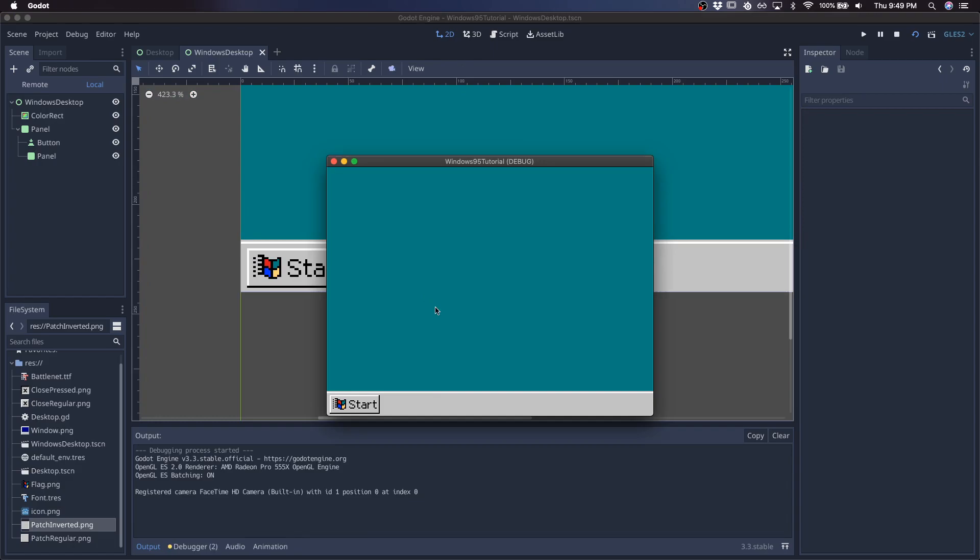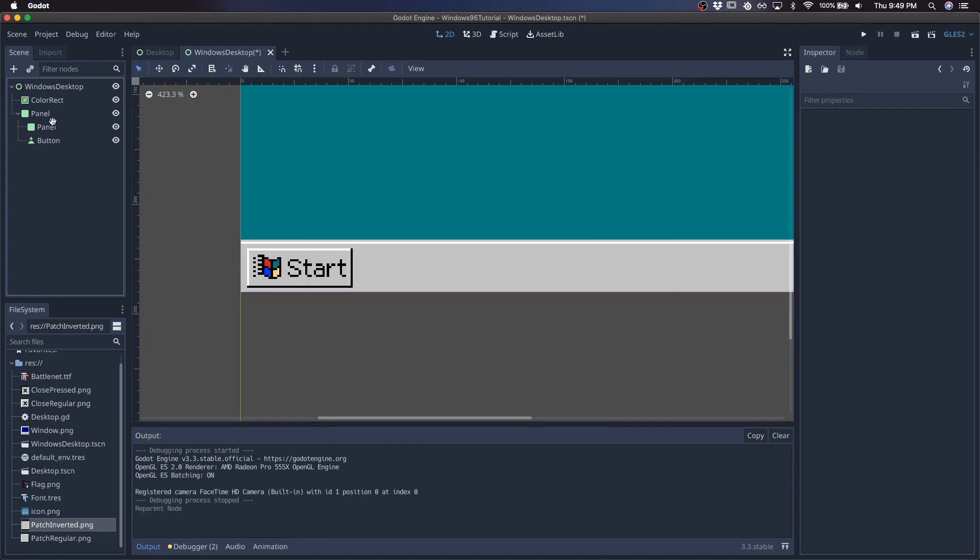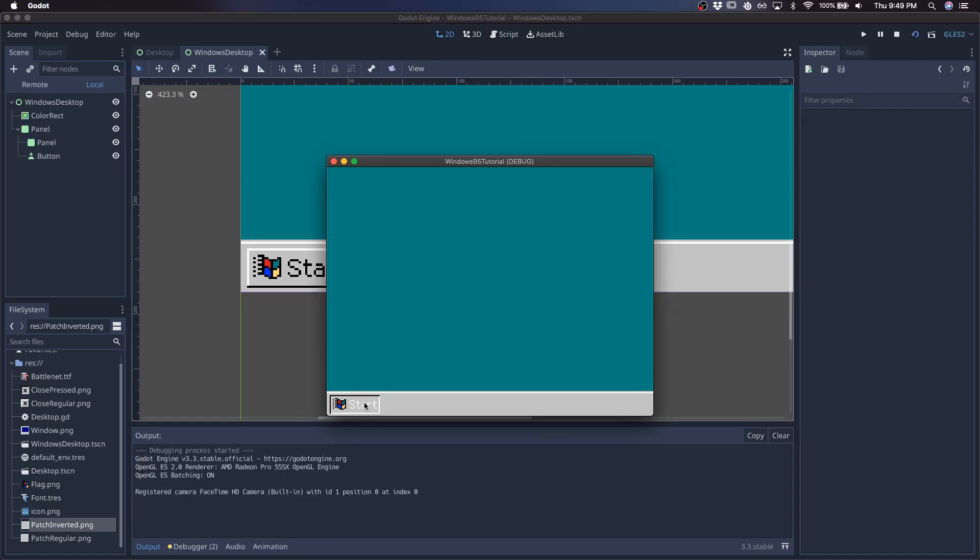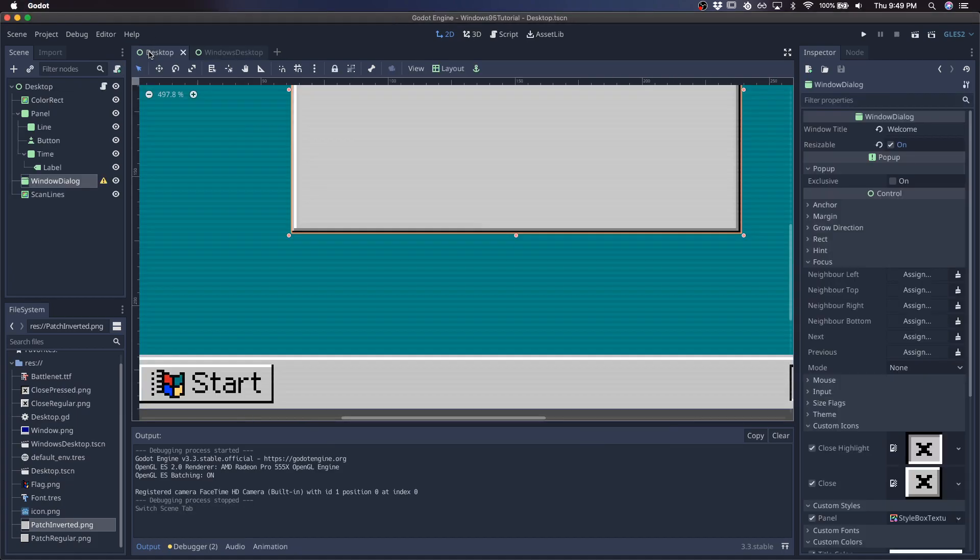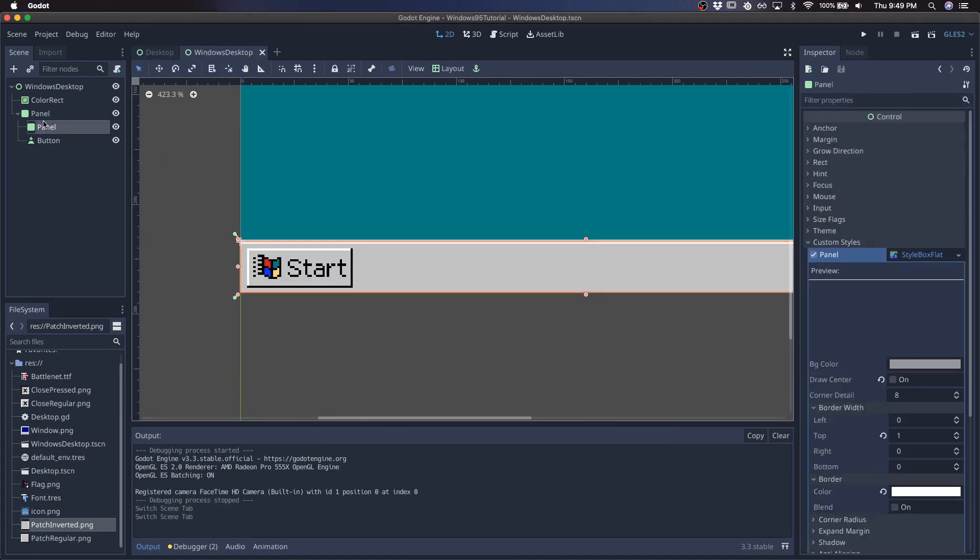And so, okay, we've got the start button. Yep, got the start button, and I'll add the time next.